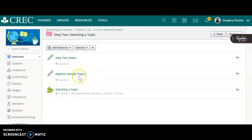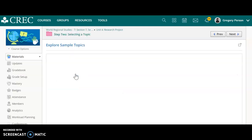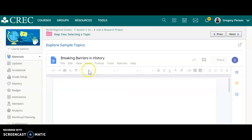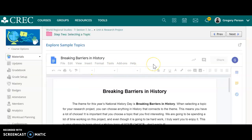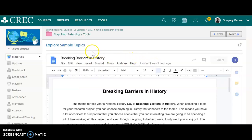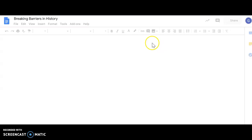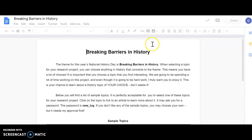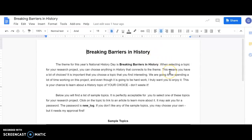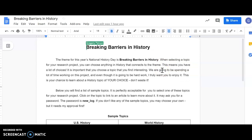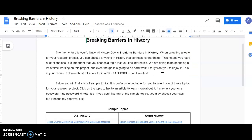So I'm going to start off by clicking this link here that says explore sample topics, and it's really better if you open it in its own link. You can either click on the name again or click on this little square with the arrow. This is going to bring you to a Google Doc that talks about breaking barriers in history, the theme for this year's National History Day and therefore the theme for our research project.